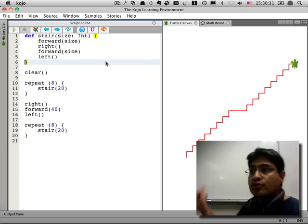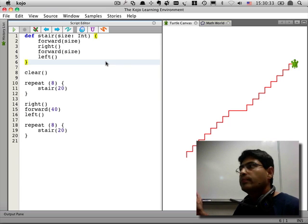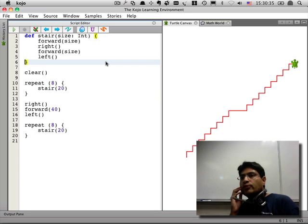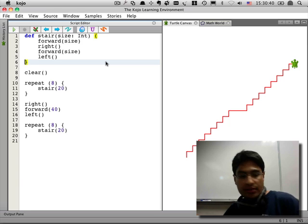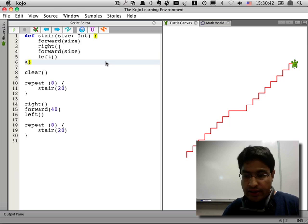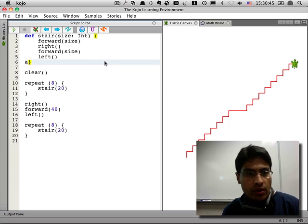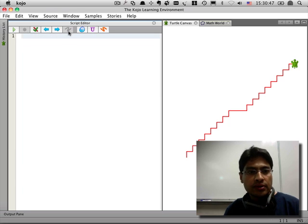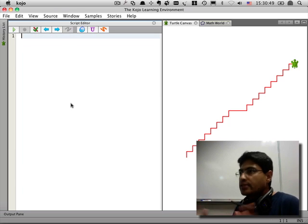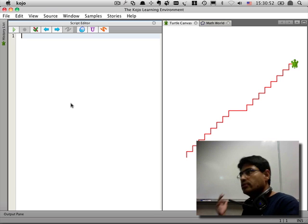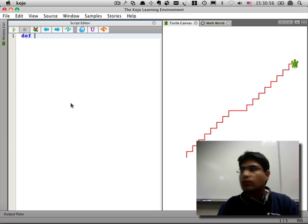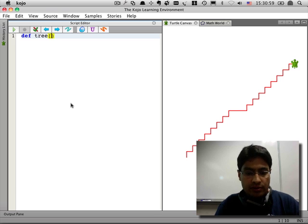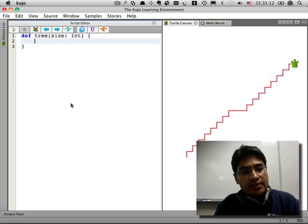So, does everyone understand this program? What we're going to try to do in the lab is to make a tree. The way we will do that is I'm going to write a skeleton of a little program and you will flesh that skeleton out in the lab. We're going to define a command called 'tree' and it's going to have a size.